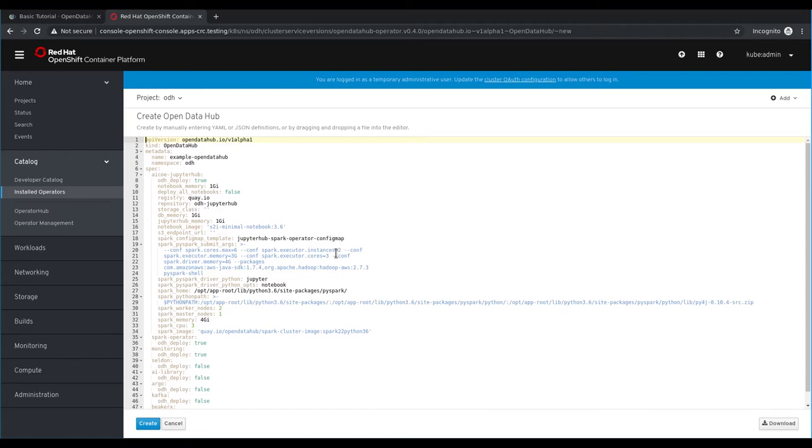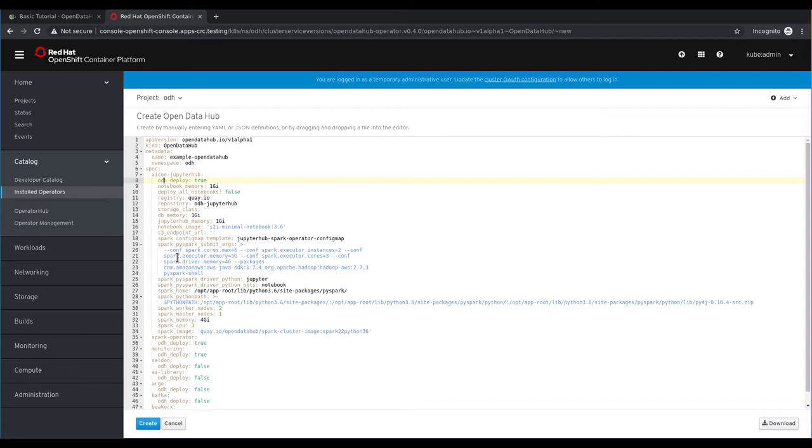For this deployment we want to make sure that JupyterHub is deployed and the Spark operator. You can control their installation by changing the odh_deploy property to true. This will make sure that these are deployed in the Open Data Hub.